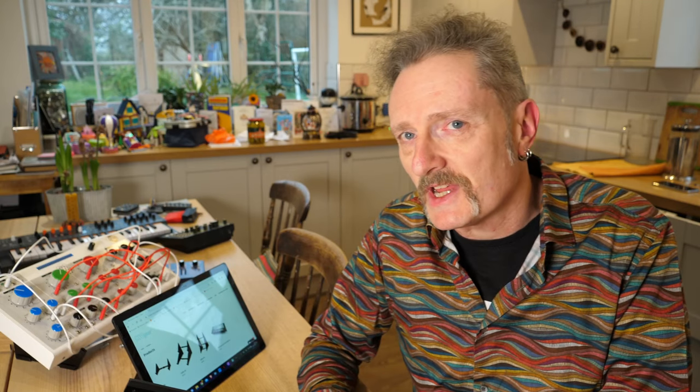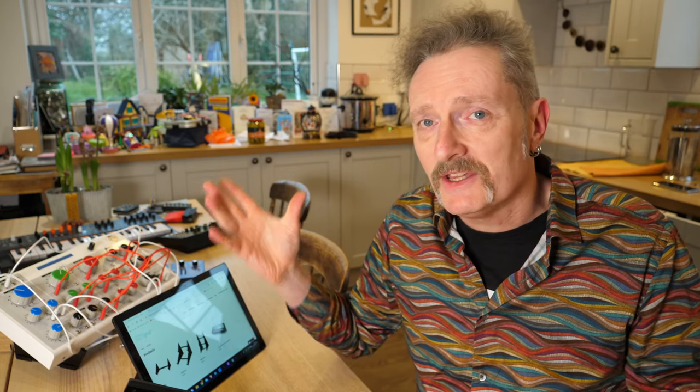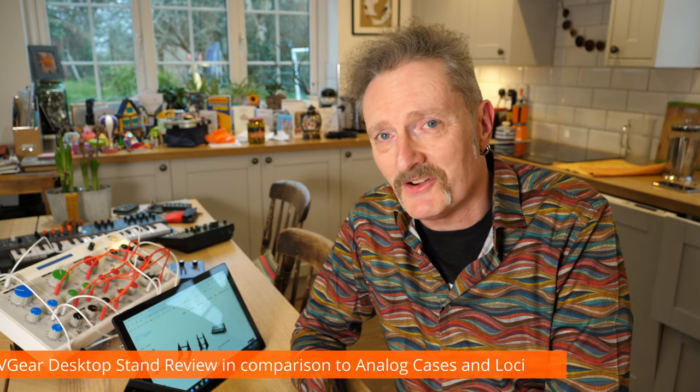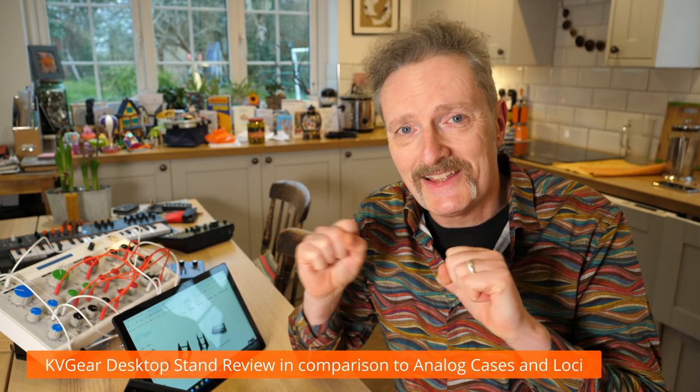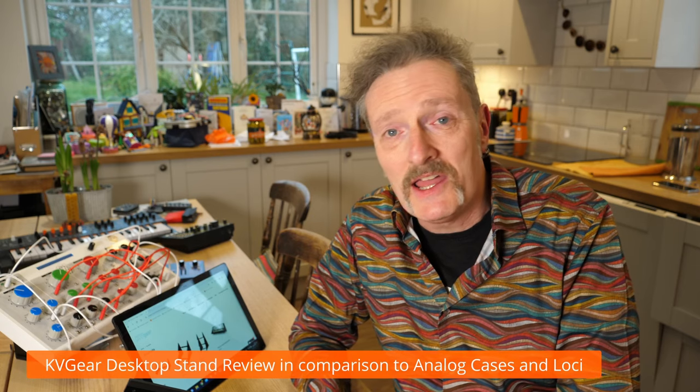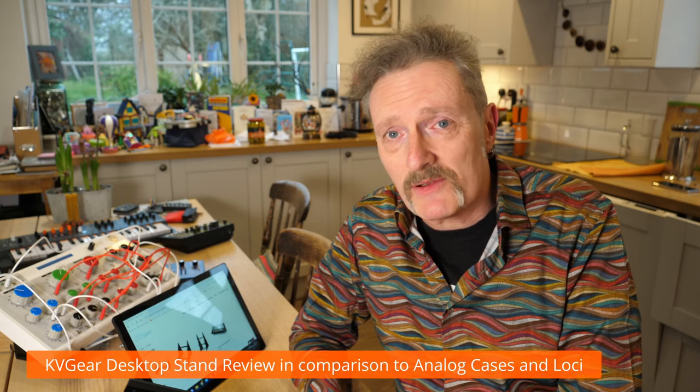Hello, I'm Robin and welcome to Molten Music Technology here back in my kitchen. Today we're having another look at some desktop stands. Oh yes, the excitement of it all.